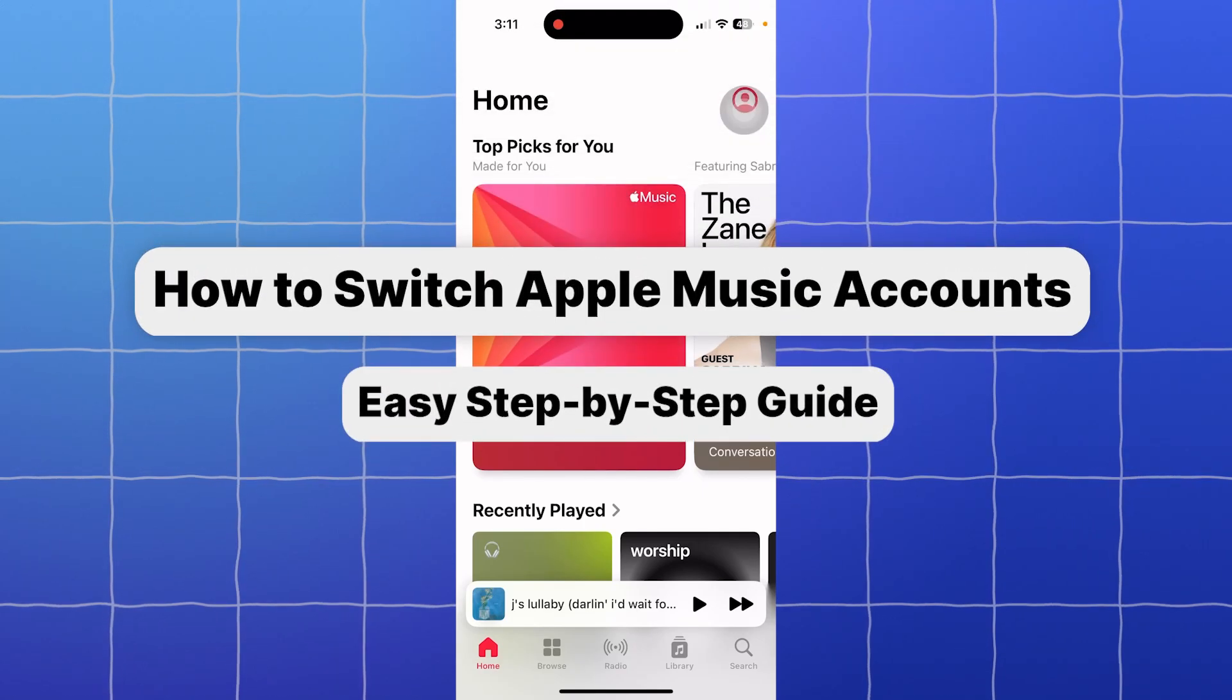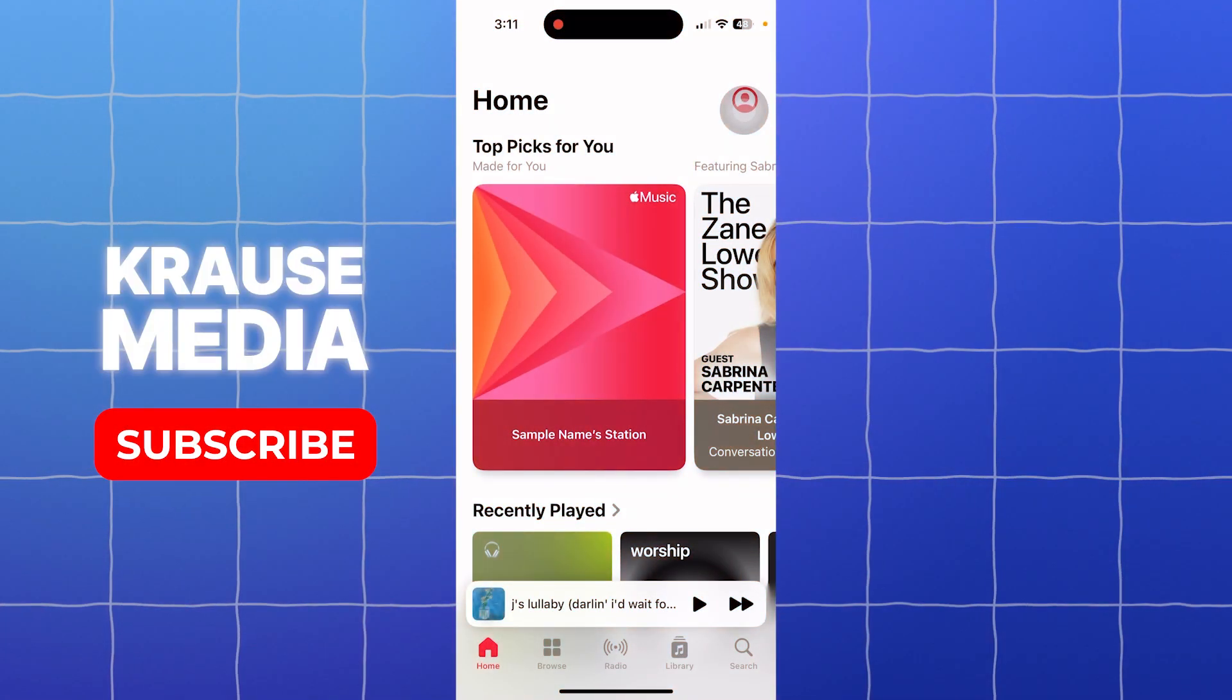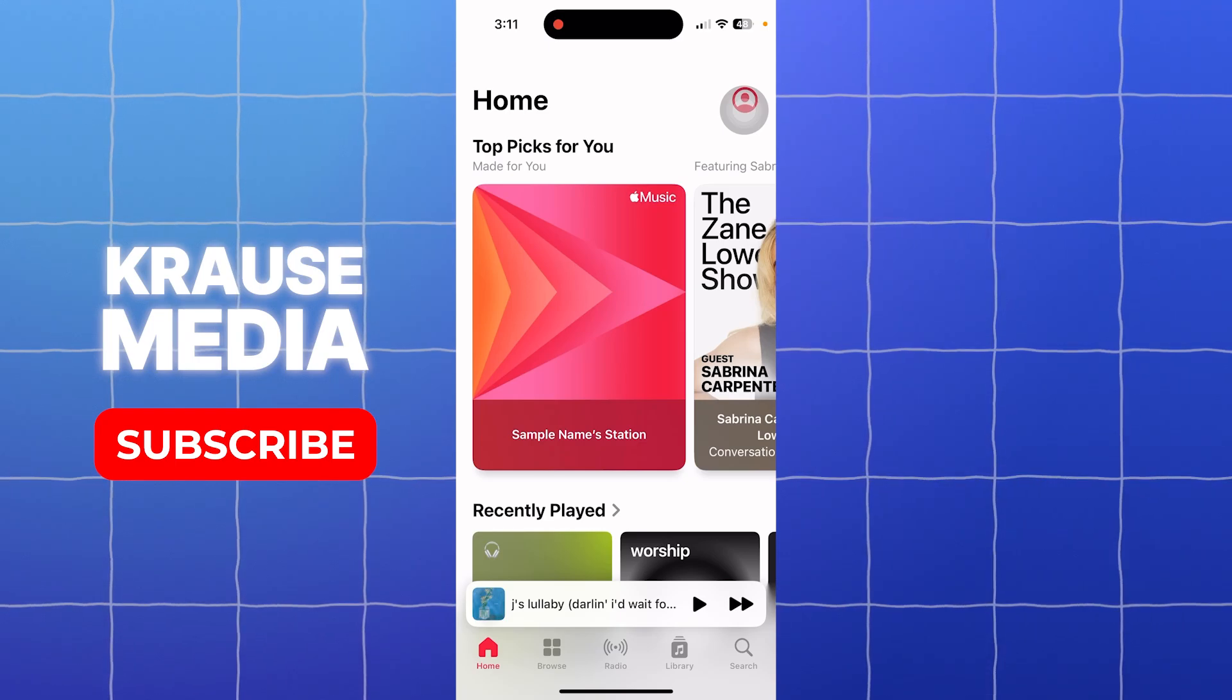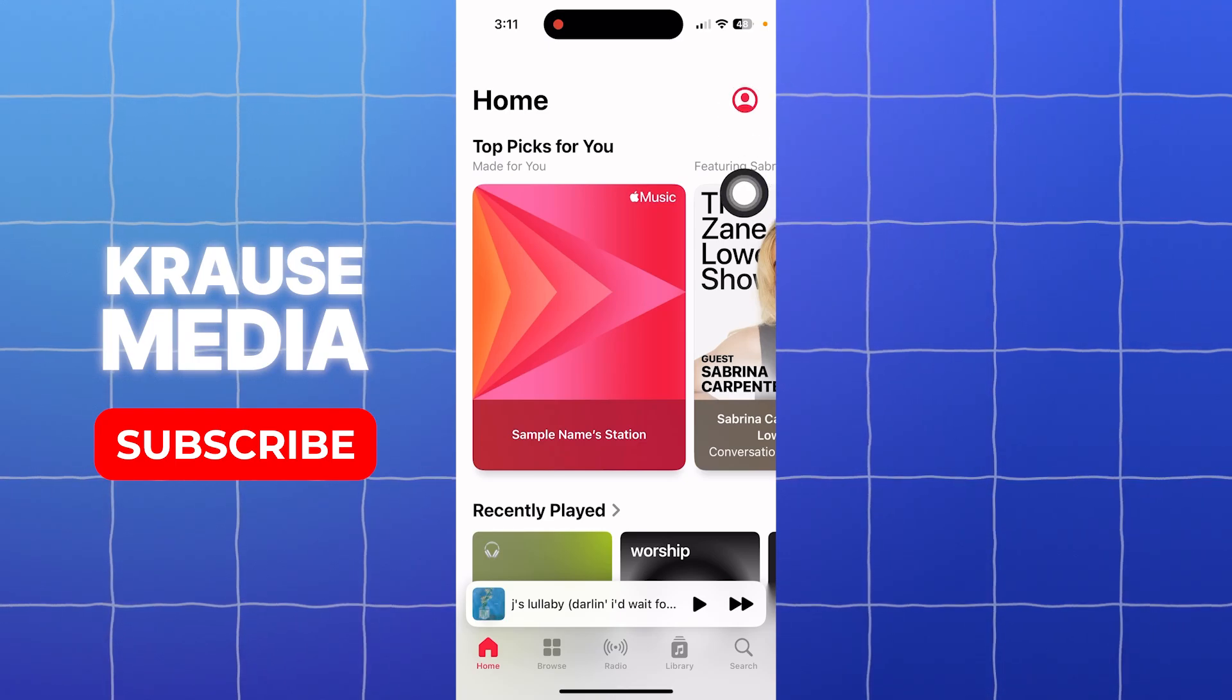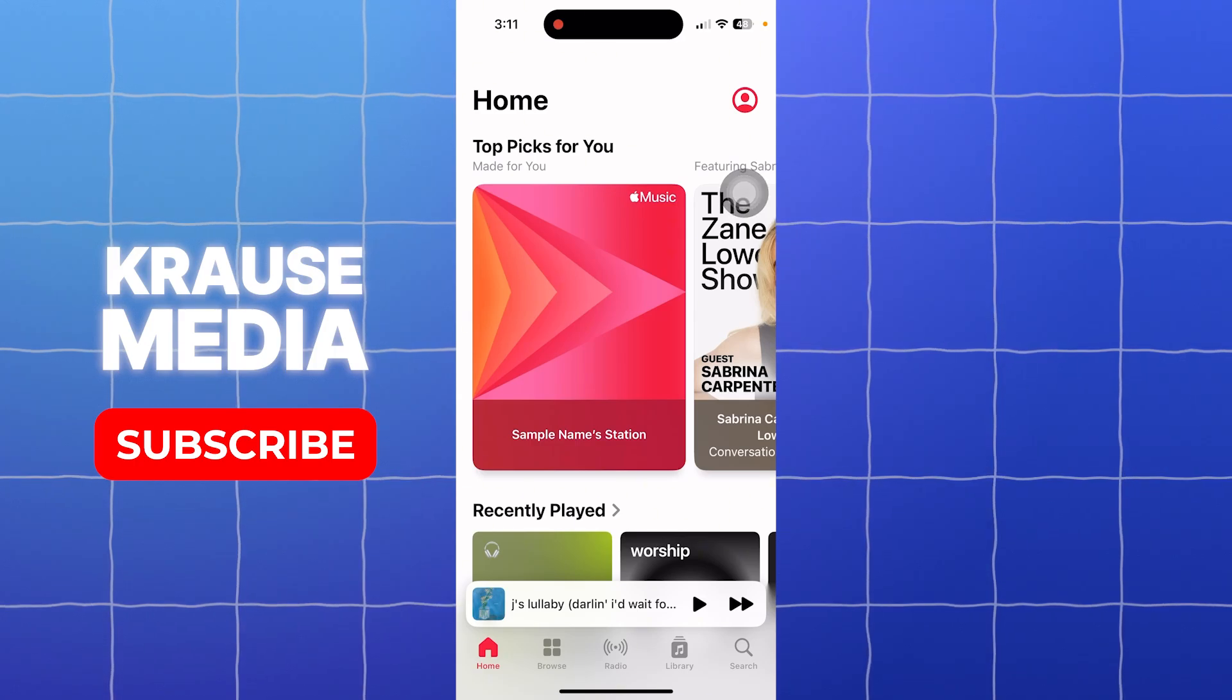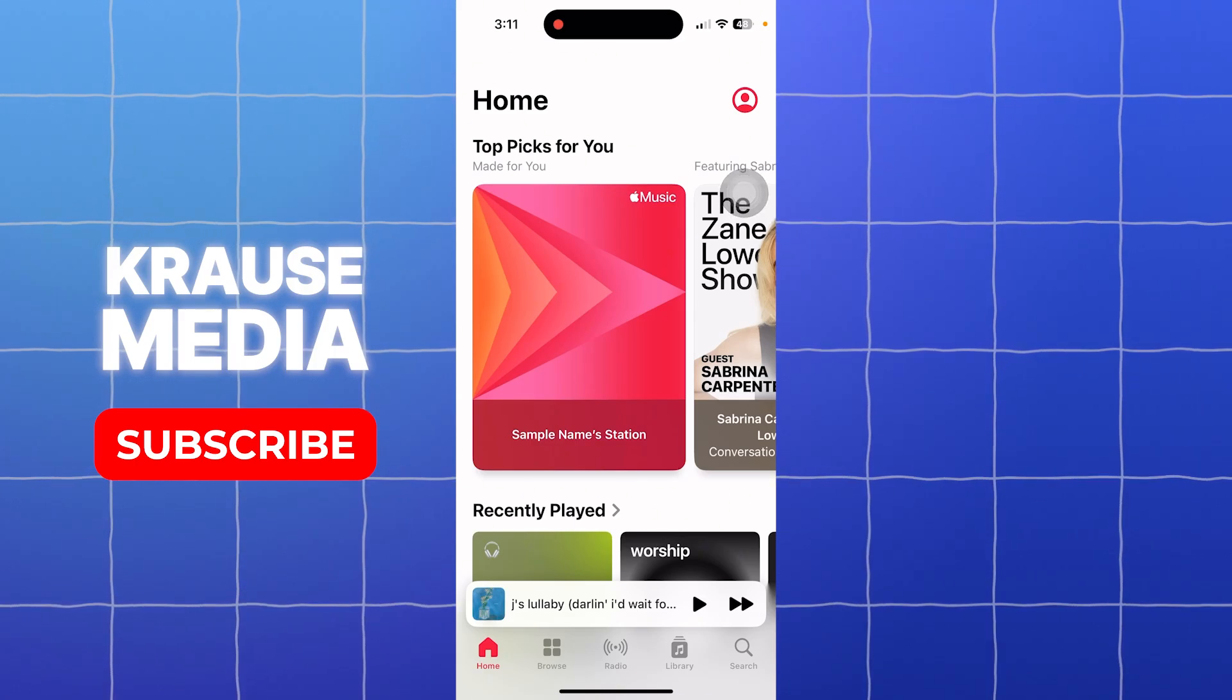For this video, I'm going to teach you how to switch Apple Music accounts. The process is pretty straightforward, but before we go into the steps, what you need to check first...